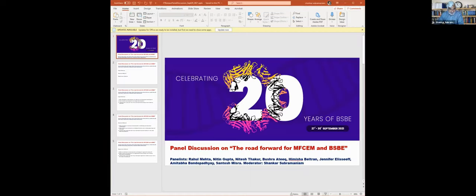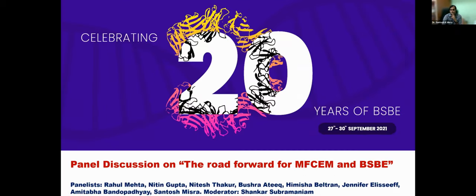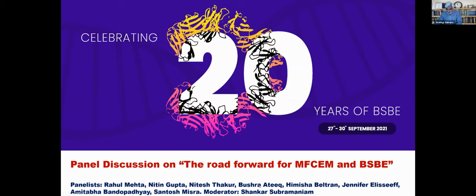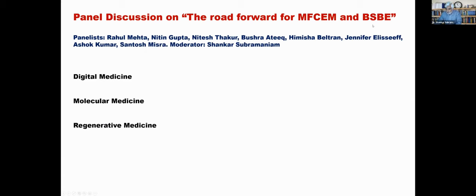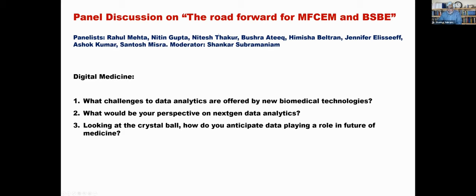Shankar, over to you. Thank you Rahul for motivating this wonderful discussion. I'm going to essentially pose three questions to each of these three topics. Can everybody see my screen? Fantastic. So the panelists are Rahul, Nitin, Nitesh, Bushra, Himisha, Jennifer, Amitabha, Santosh, and I'll just merely moderate. I want to post, we want to talk about three, discuss three topics: digital medicine, molecular medicine, regenerative medicine. And we have world experts in these areas. We would like them to present their views as a kind of a blueprint for the Mehta Family Center for Engineering and Medicine and for BSBE to think about and consider adopting in the future.